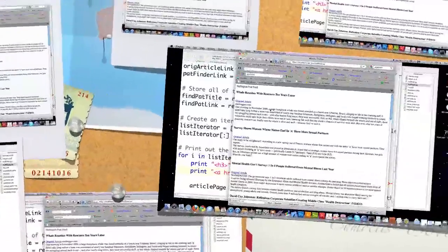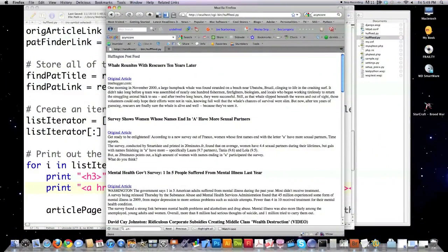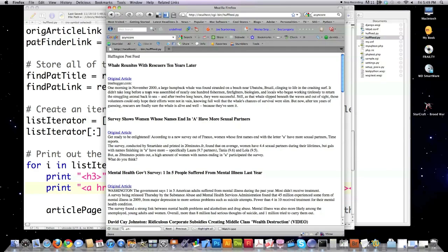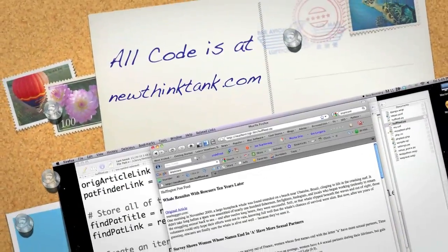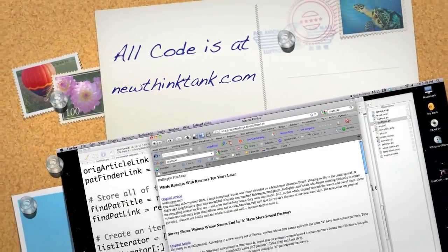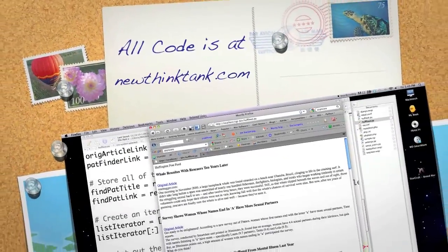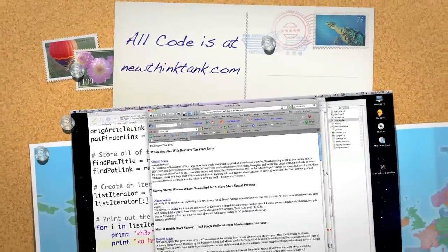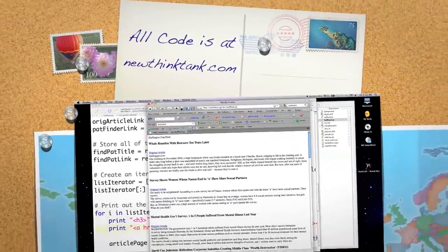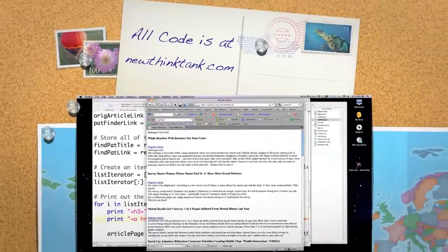If you have any questions, if you'd like the code, it's all freely available at newthinktank.com. You can use it however you want. Make money off of it. Do whatever makes you happy. If you have any questions or comments, leave them below. And in the next Python tutorial, I'm going to set up a simple chat system. It's going to allow you to chat with people. And it's going to go through some other networking issues in relation to Python. Until next time.